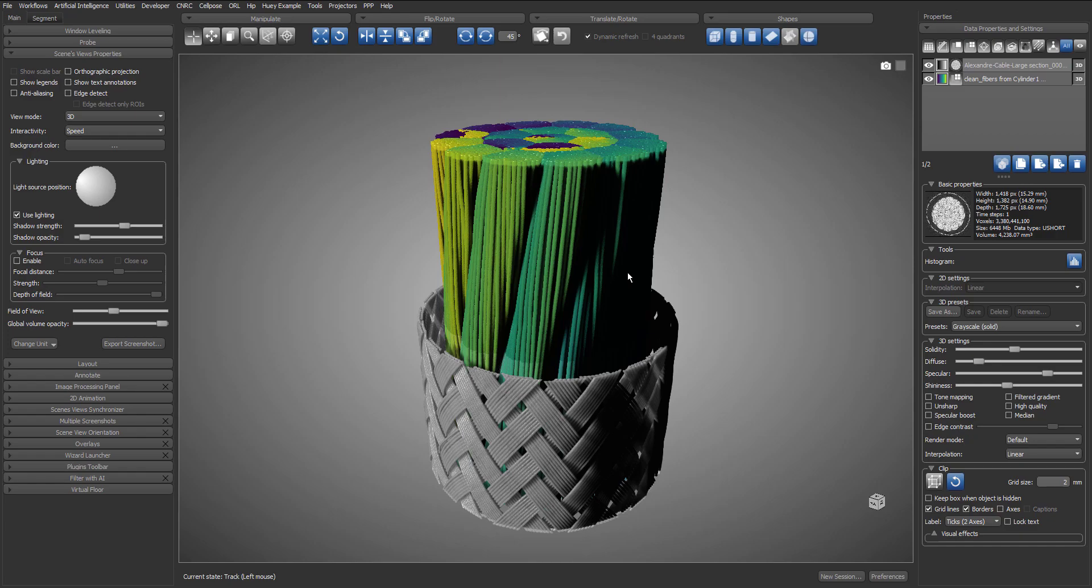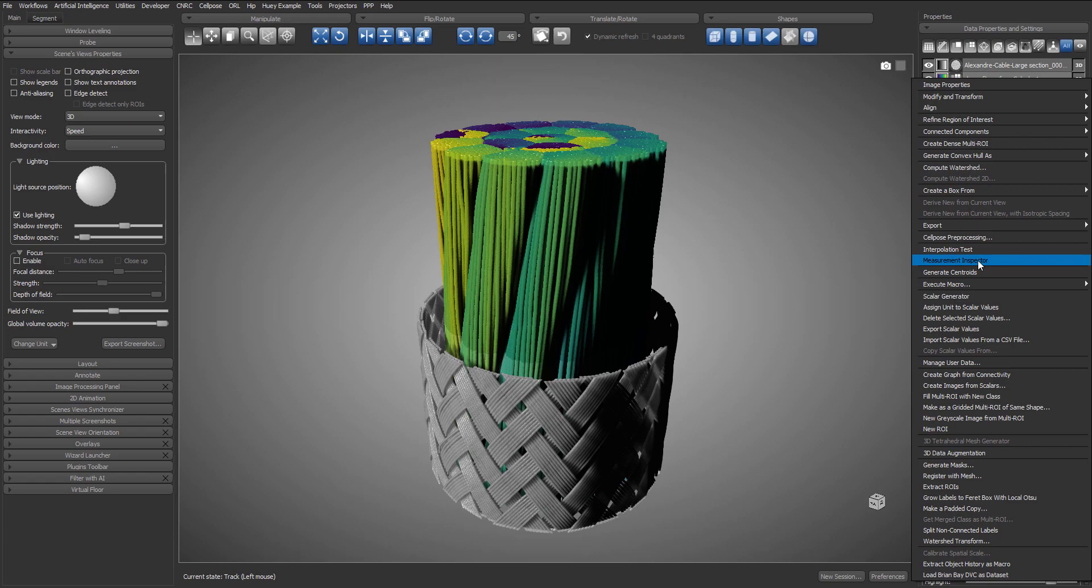Now, the important part of this video is how can we use the measurement inspector to filter the multi-ROI based on the computed scalar values. This can be very helpful, like to show only part of a multi-ROI within a specific range of physical attributes. So let's start the measurement inspector.